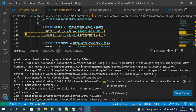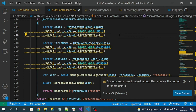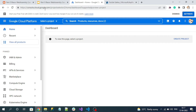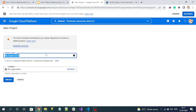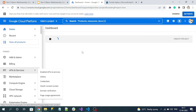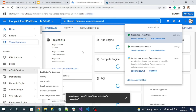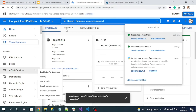Now we have to register our API project into Google Cloud Console. Go to console.cloud.google.com. Here you can see 'Create a project' — click on it. We need to create a project, so let's name our project and create it. The project is created successfully, as we can see in the dropdown.